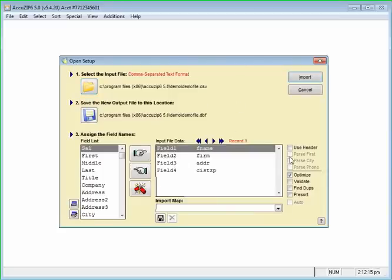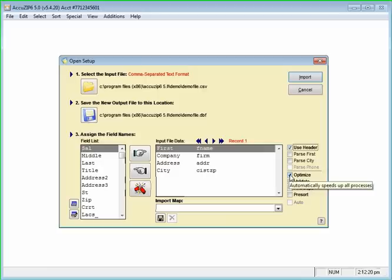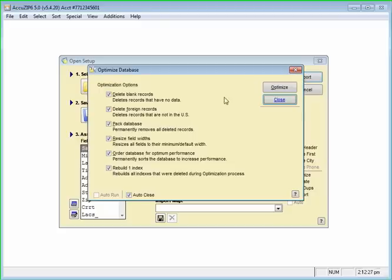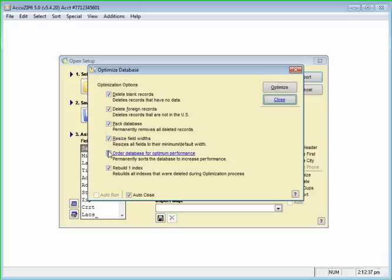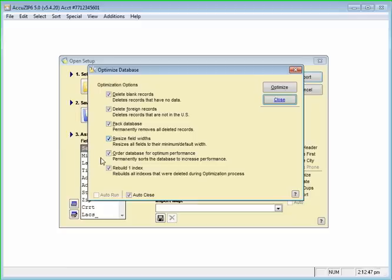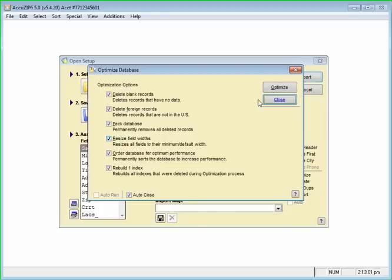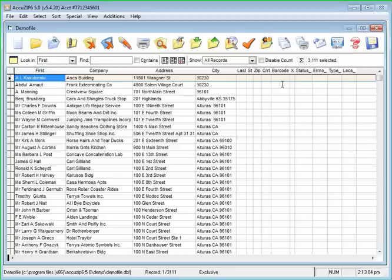I'm going to map the fields by checking Use Header and at the minimum, for every single list you bring in, you should always optimize the data by checking this box. We'll click Import and then the Optimize Database window will appear and you can check any or all of them. The ones that are important would be the Resize Fields and the Order Database. Because what AccuZip will do is it'll resize your fields so they're only as long as they need to be. If your field's too short, it'll expand it. And ordering the database will order it so they're in a zip code, city, street sequence. So when we're CASS processing, we buffer as much as we can in memory and the CASS process will be significantly faster too. I'm going to go ahead and click Optimize. It's very quick and now our database is up on our screen.